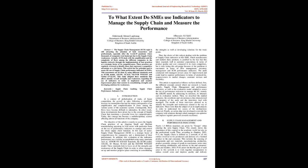In a context of globalization of trade and hyper-competition, the growth in sales following a significant increase in consumption has had the major consequences of an amplification and complexification of flows among the various actors of the economic system. Consequently, these flows have become difficult to rationalize. In other words, these developments have given rise to the concept of supply chain that constitutes a powerful lever for competitiveness. Today, this concept has become a multidisciplinary science affecting almost all functions of the company.